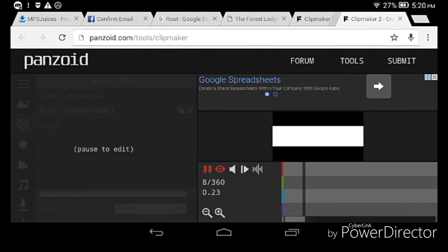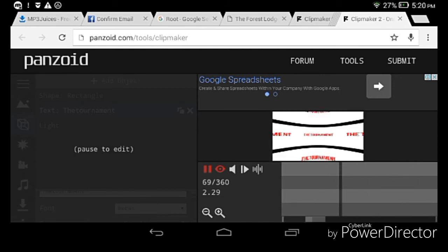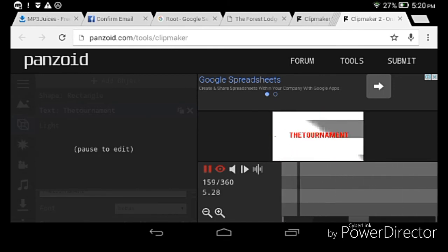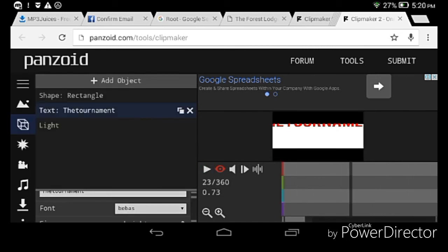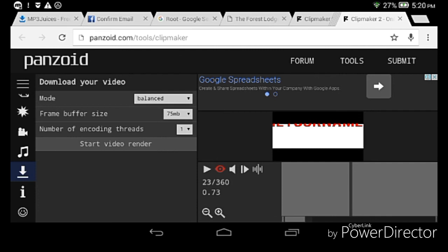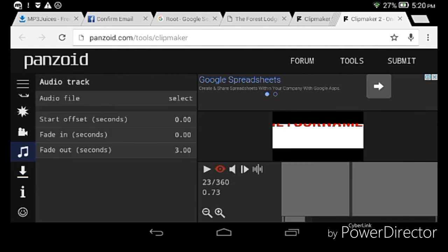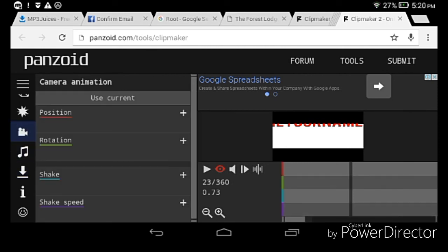Then try to watch it to preview your intro. After that, press the logo here and press Start Video Render. That's how you download your video. Then go to your gallery and watch it.